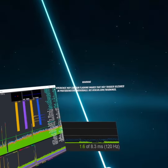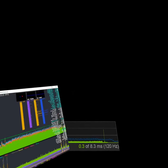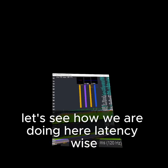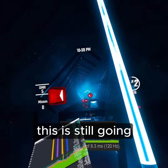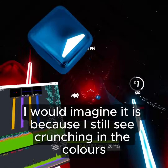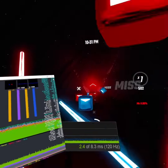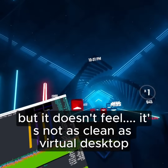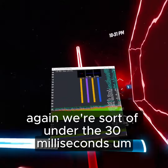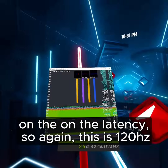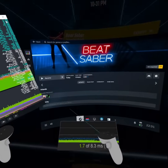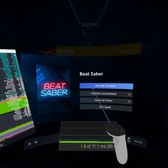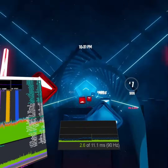We're still at that 200Mbps setting on the network. Visually this has made a nice difference. Latency-wise, I've still got some compression — I don't know whether it's just using the H.264 codec, but I still see crunching. It doesn't feel as clean as Virtual Desktop. We're sort of under 30 milliseconds on the latency. This is at 120Hz — I just like trying to break things live. That's what happens with Steam Link on video settings in real time.